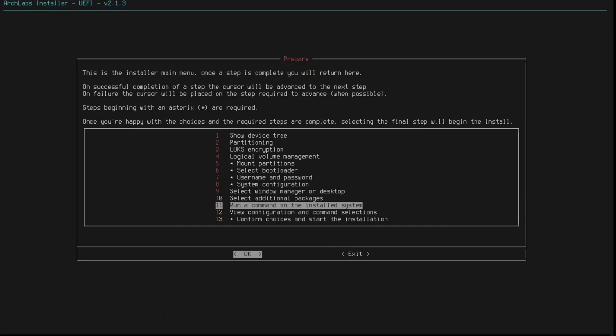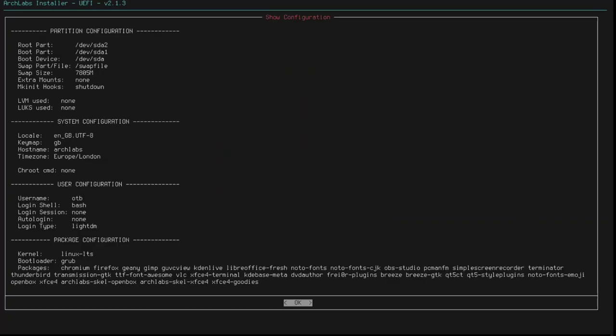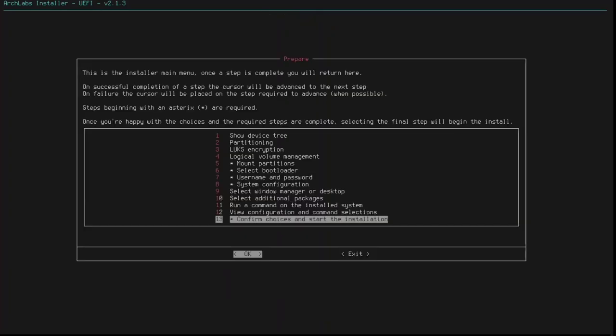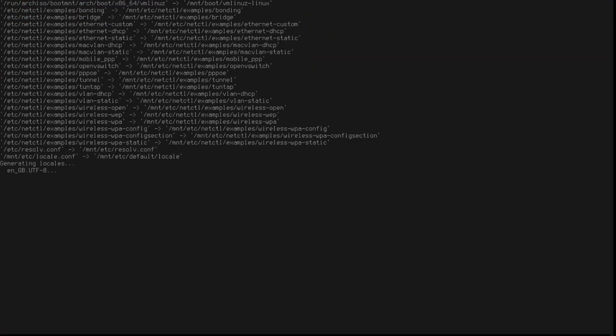Run a command on the install system. I don't think I need to do that. View configuration and command selections. So, we're going to set up a few partitions here. It looks to me like it's going to set up SDA1 and SDA2. We're not using LVM or LUCs. We've set up the user name. And we've specified a number of packages. OK. All good. Confirm choices and start the installation. And off we go. And we'll come back in a second.